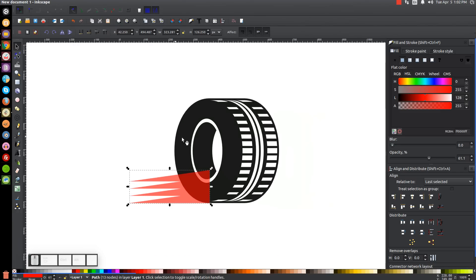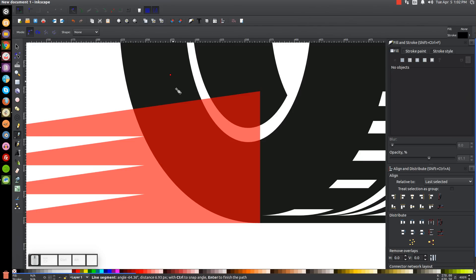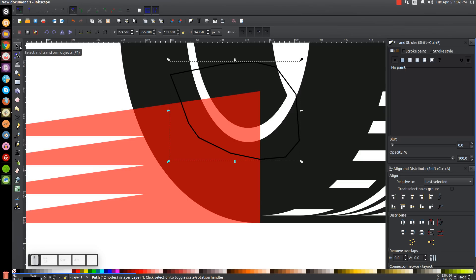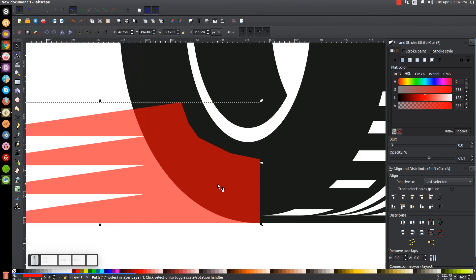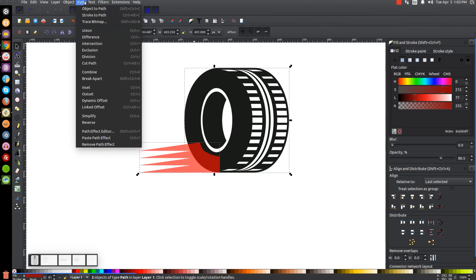Zoom back in by pressing Plus. We need to remove the part of the shape that crosses over the white areas of the tire graphic. Grab the Bezier pen and draw a line going through the red shape and out to the edge to cover the overlapping portion. Go back to the Select tool, hold Shift, click on the red shape, and go to Path > Difference. Press 1 to zoom back out. Hold Shift, click on the tire graphic, and go to Path > Union.